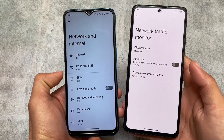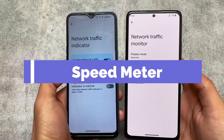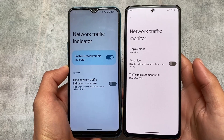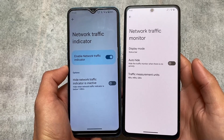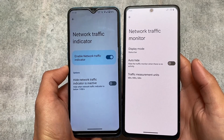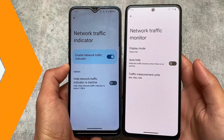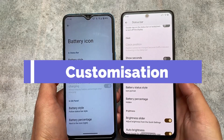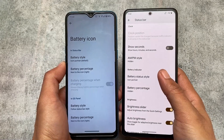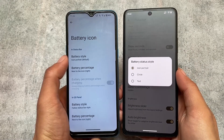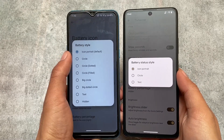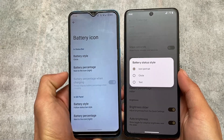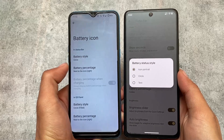Both custom ROMs have the network speed indicator option, with minor location differences — in Arrow OS it's available under Network and Internet settings, while in Pixel Experience it's in the status bar customization. For battery styles, both Arrow OS and Pixel Experience support battery style customizations like circle style, with Arrow OS having some extra options.